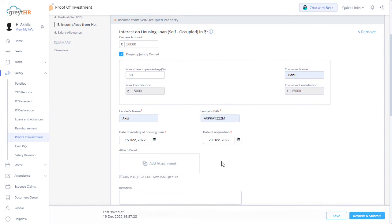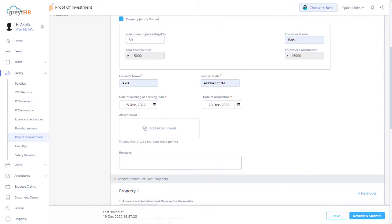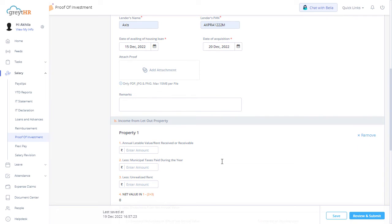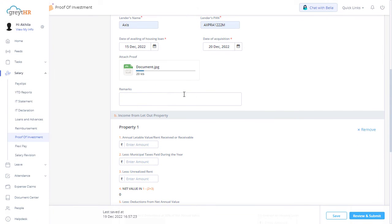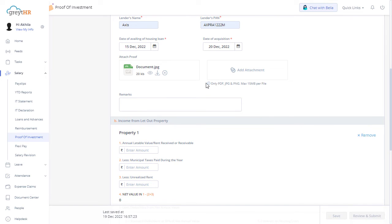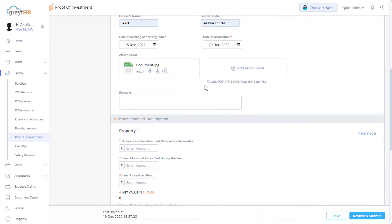Click on Add Attachment to attach the proof document in the mentioned formats. Under Income from Let-Out Property, enter the details.